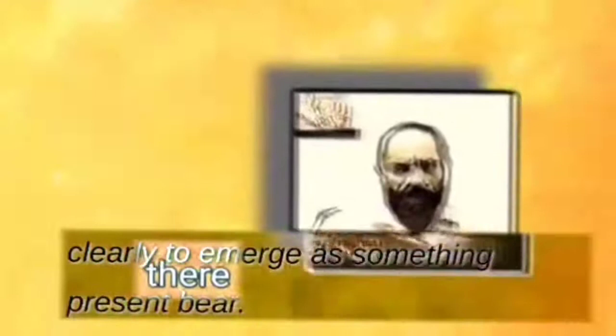If it is to be present to us, if it is to emerge, it is clearly to emerge as something present. And there it lives.